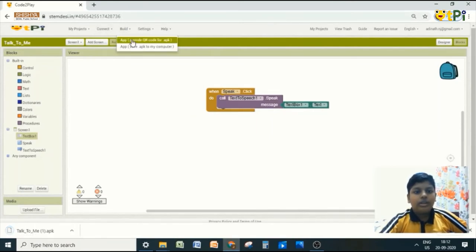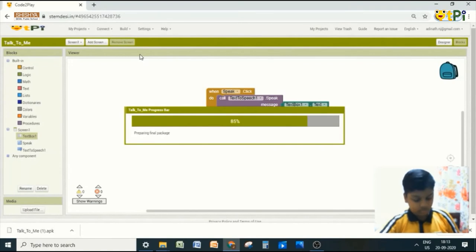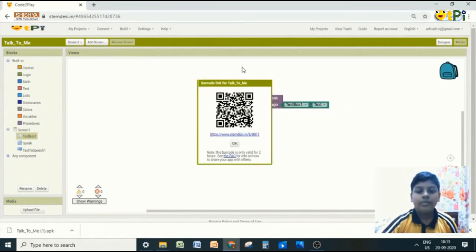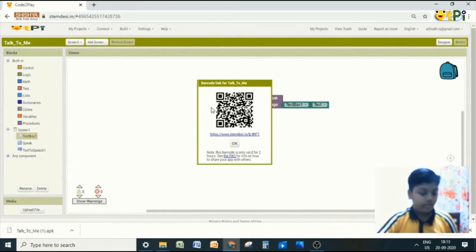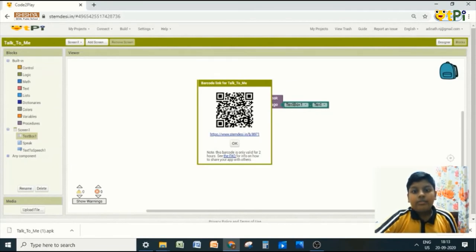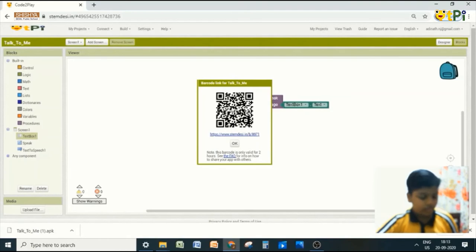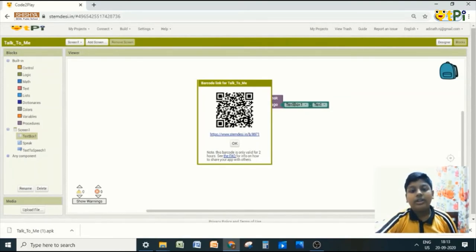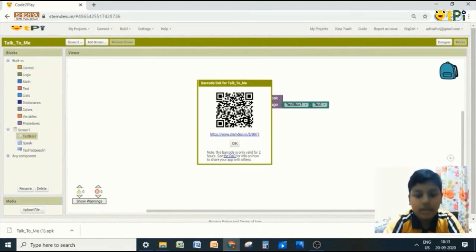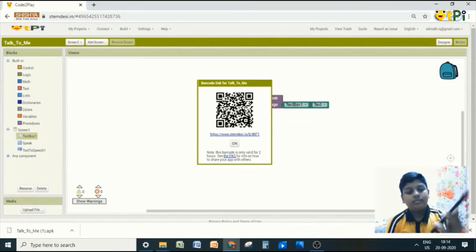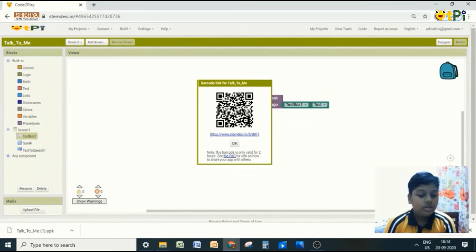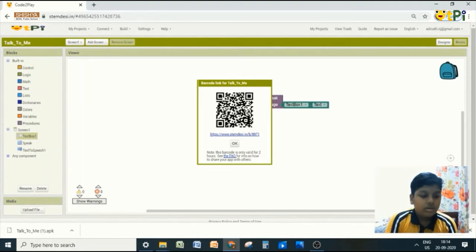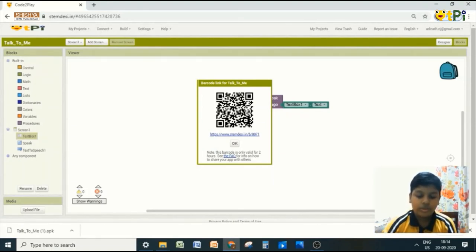Or you can take QR code. The QR code is ready. You can scan the QR code in your Android with the upgraded camera or any app which can scan. So I am going to take Google Lens. So I am going to scan it. So it is asking me, do you want to download Talk to me. Download. Do you want to install this application. Install. So open.